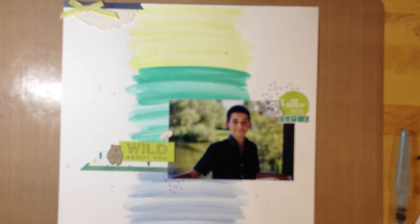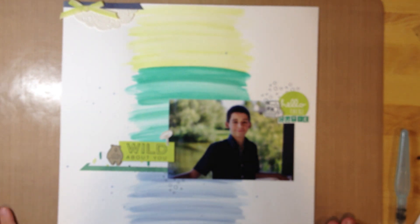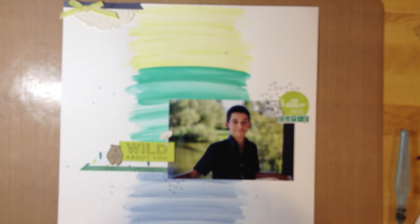Hey there stampers! This is Sheri Roth with stamptreasures.com and today I'm here to share with you how to create this fun background on this scrapbook layout.